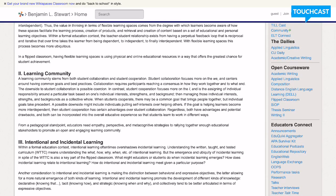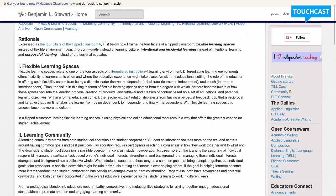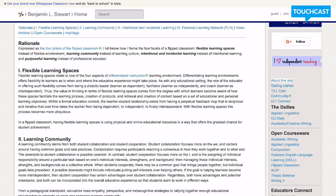really encompasses both the intentional and incidental learning, the learning community, whether that takes on group or network characteristics, and also looking at flexible learning spaces.